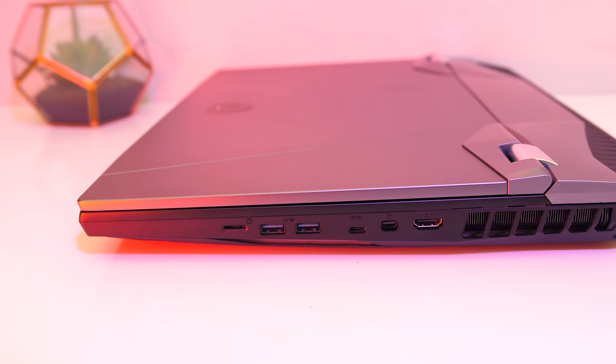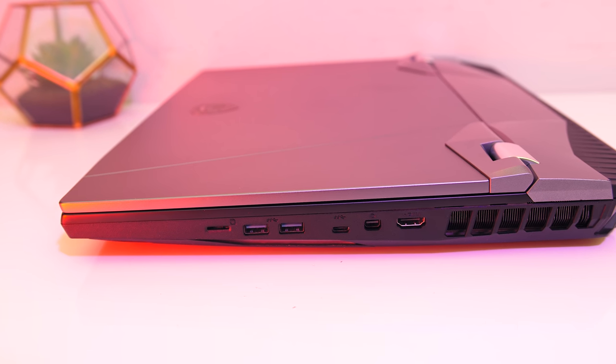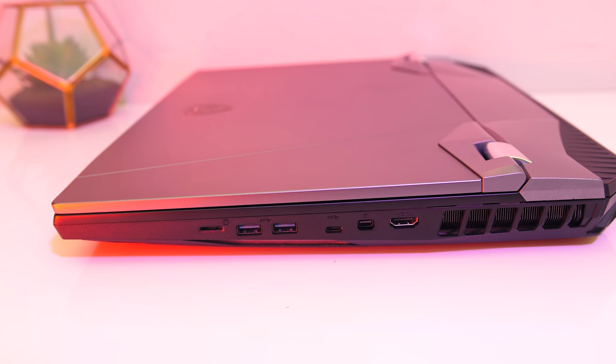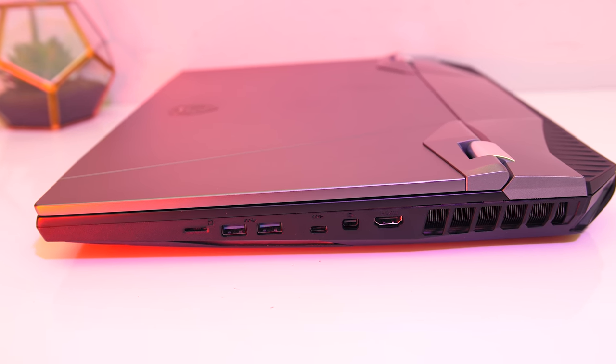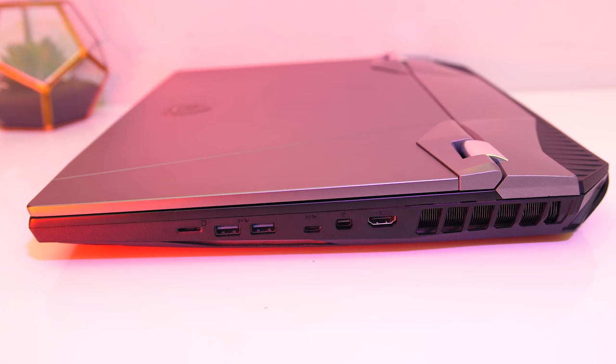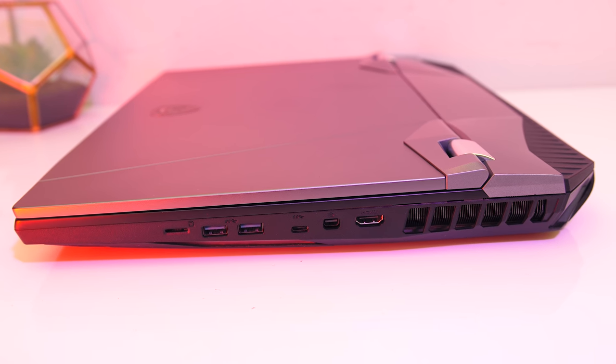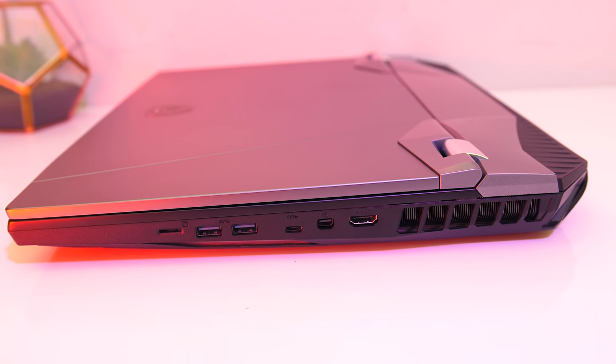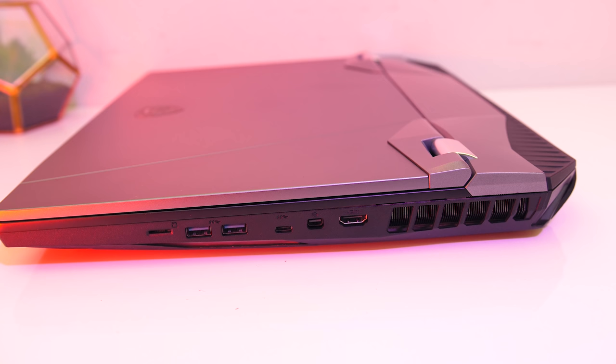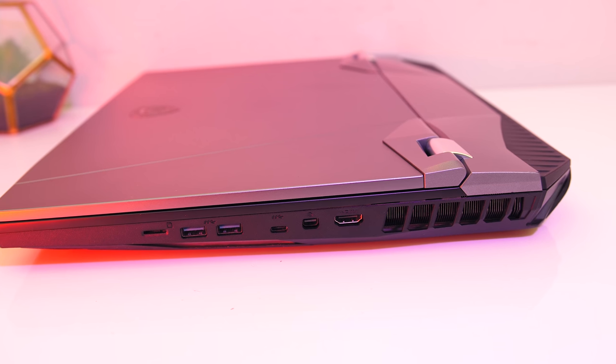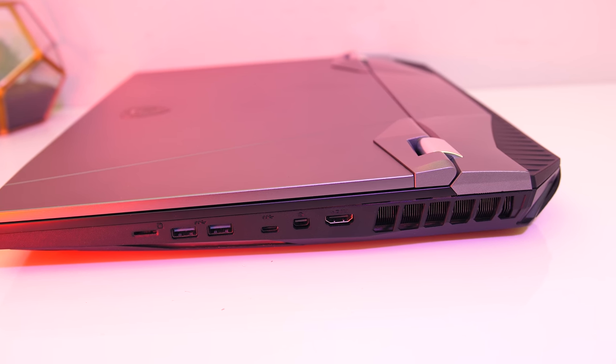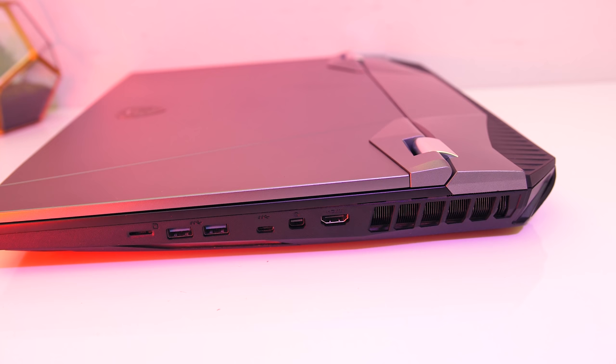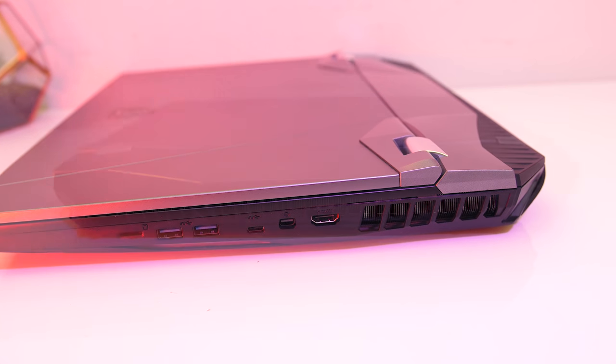On the right from the front there's a microSD card slot. I'm not sure why they couldn't fit a full size slot in such a big machine. Two more USB 3.2 Gen2 Type-A ports, USB 3.2 Gen2 Type-C port, mini DisplayPort and HDMI 2.0 outputs followed by another air exhaust vent.